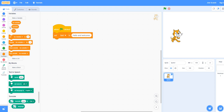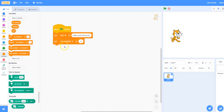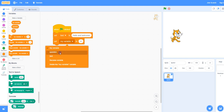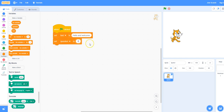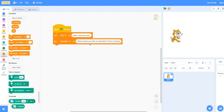Again uncheck the variable. Take the set block and place it beneath the previous set block. In the pull-down menu select question and then type in: What would you like to translate? Enter it below and press enter.